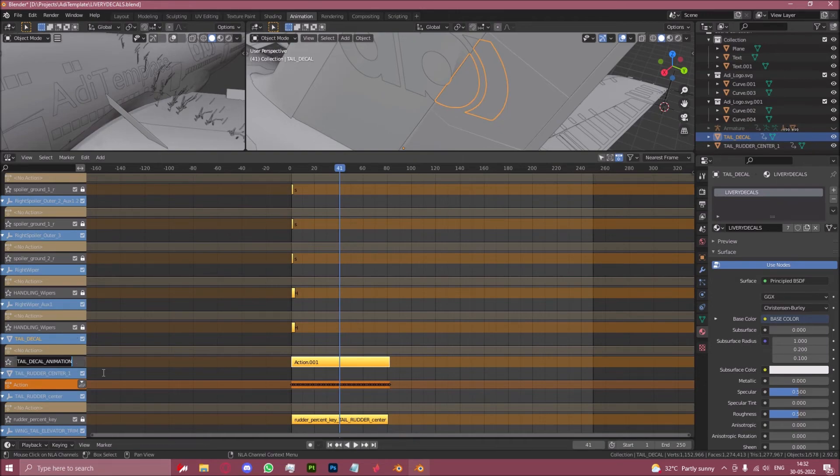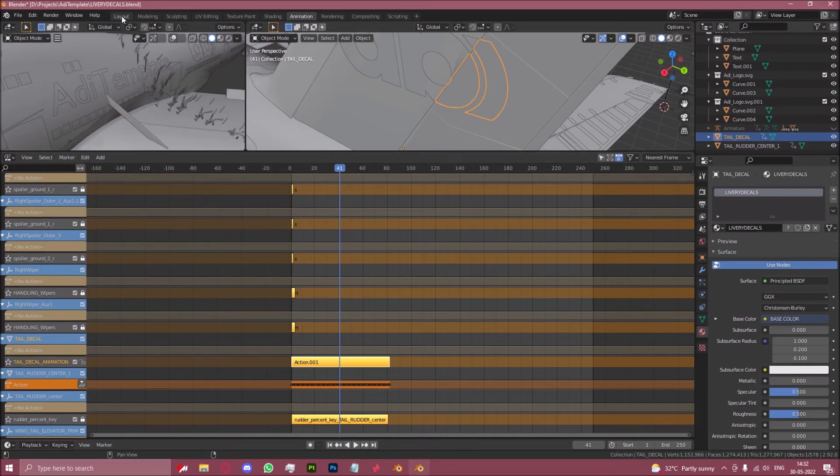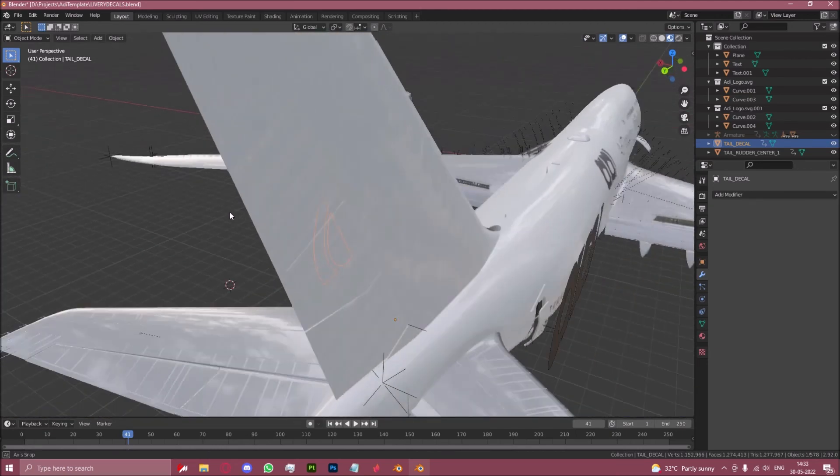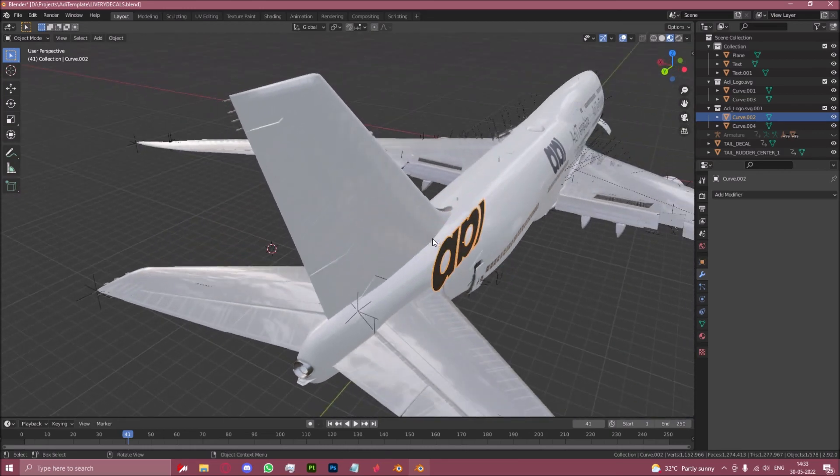And you want to note this down quickly into let's say a notepad file. And that is basically your animated decal done. You want to follow the same procedure with this decal, which I'll not do right now since this is just for the tutorial.